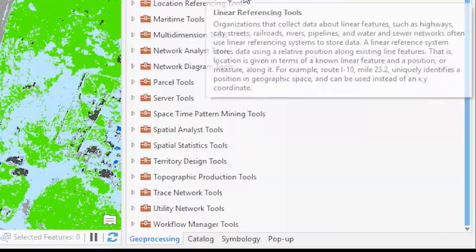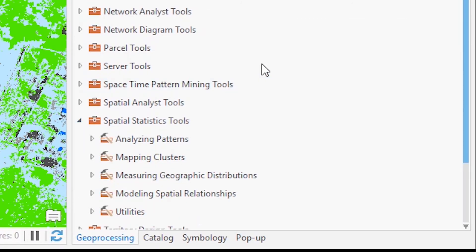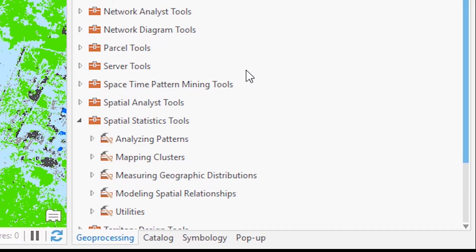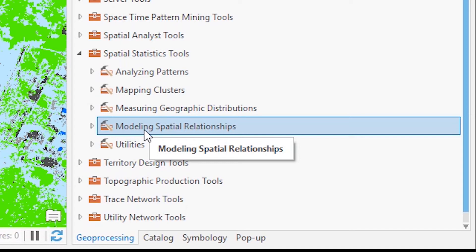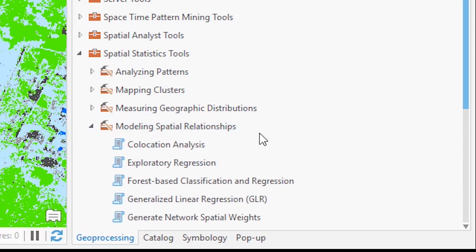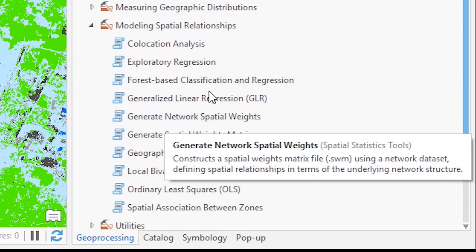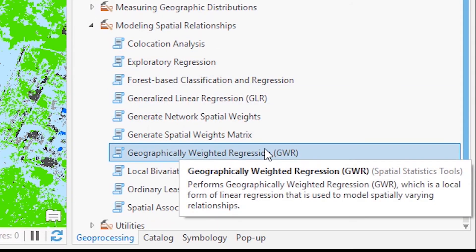If you scroll down to the Spatial Statistics tools, you'll find some of the machine learning tools in there, as well as other tools you may be interested in. For prediction, many of those tools will be found in what's called the Modeling Spatial Relationships toolset. Here are some of your regression tools, including geographically weighted regression and others.